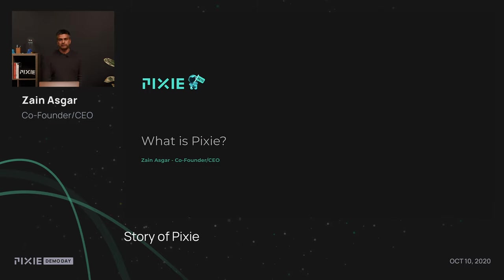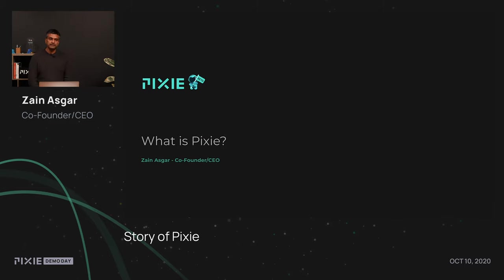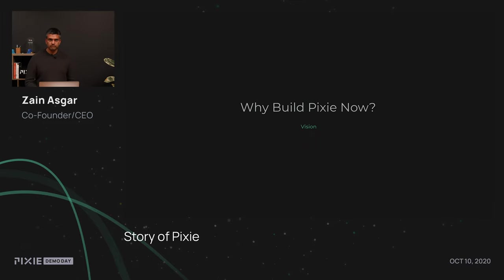I'm also an adjunct professor of computer science at Stanford University working in the areas of edge AI and systems. Today, I'm going to talk about what is Pixie. In a nutshell, Pixie is a developer tool that allows software engineers to debug, monitor, and analyze applications that run on Kubernetes without having to manually add instrumentation to their source code.